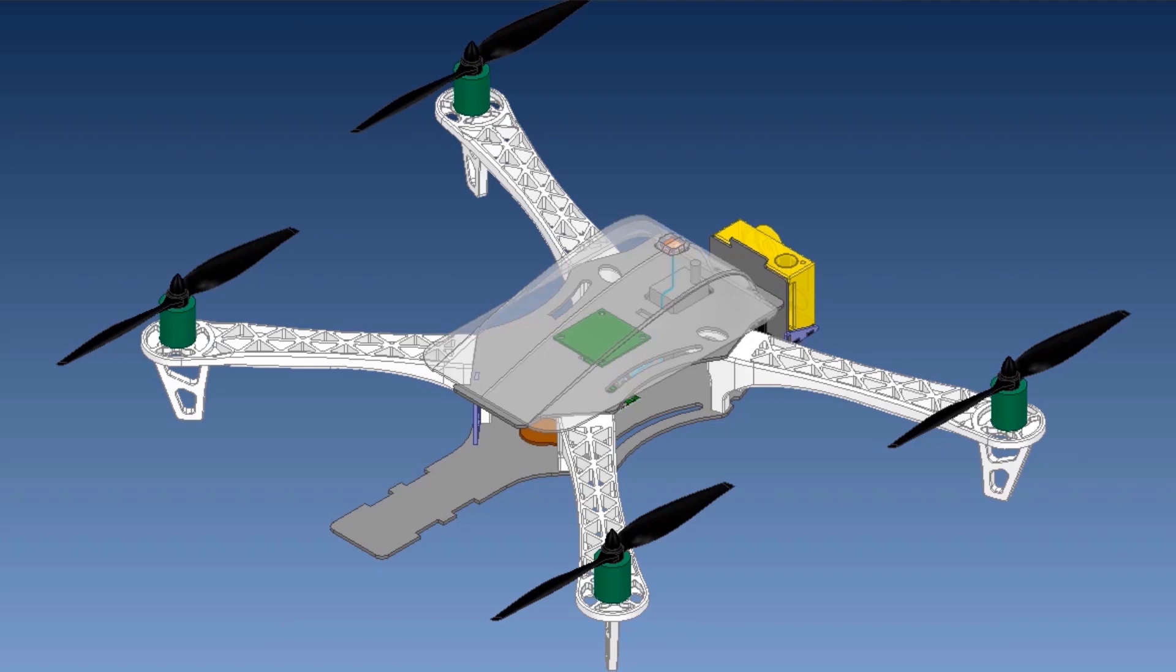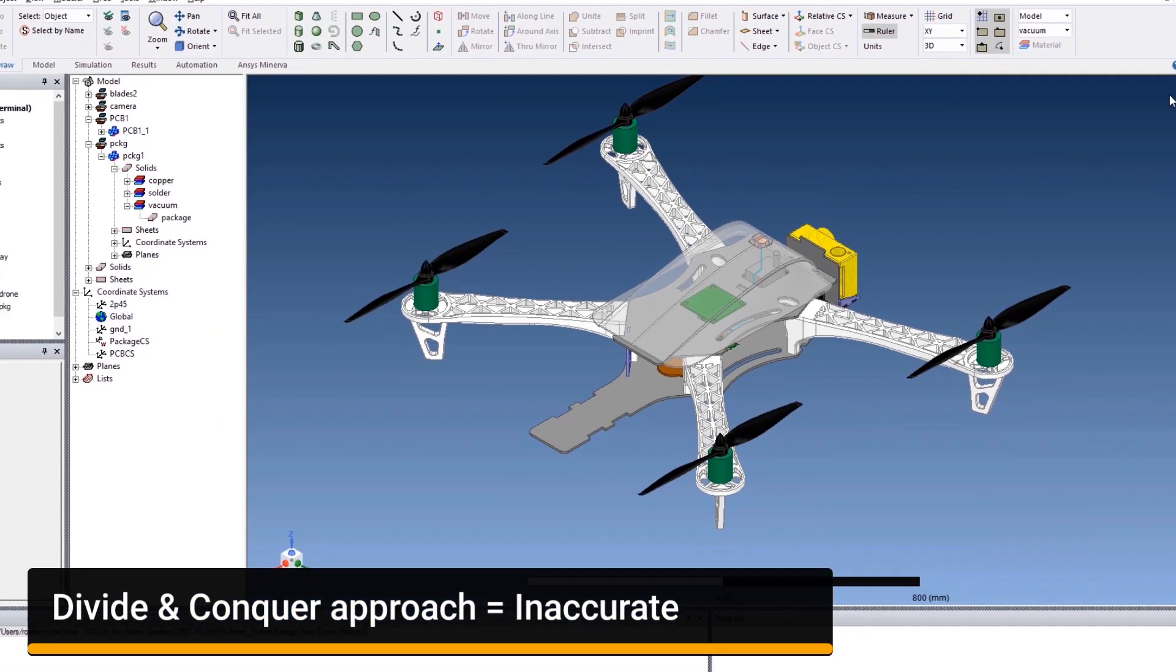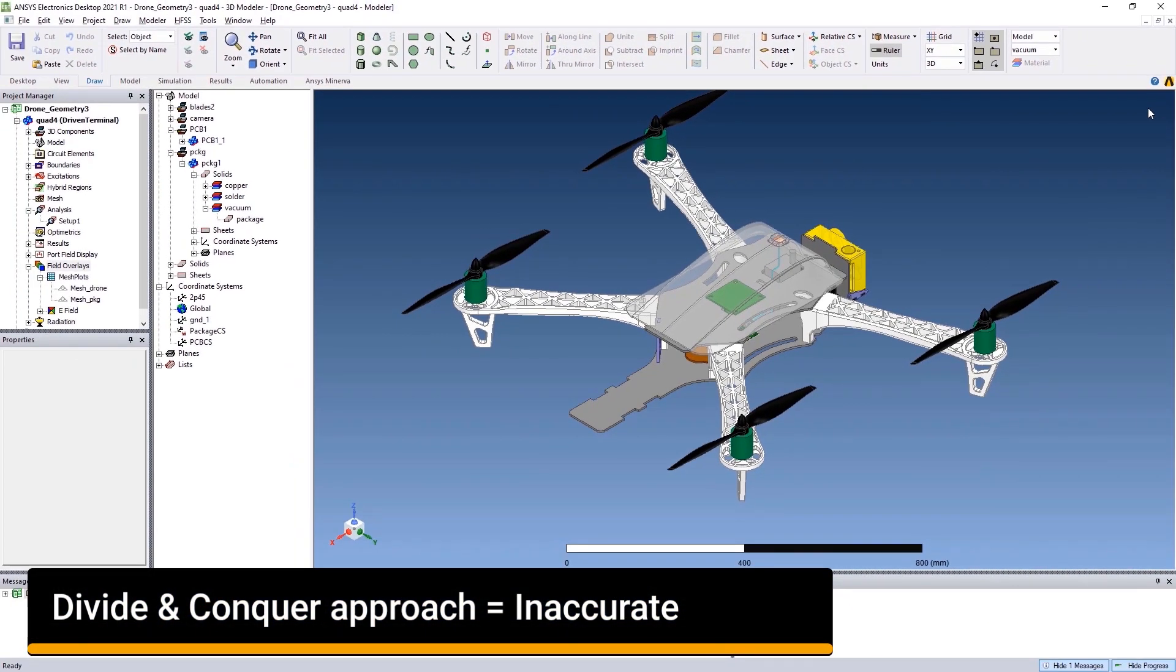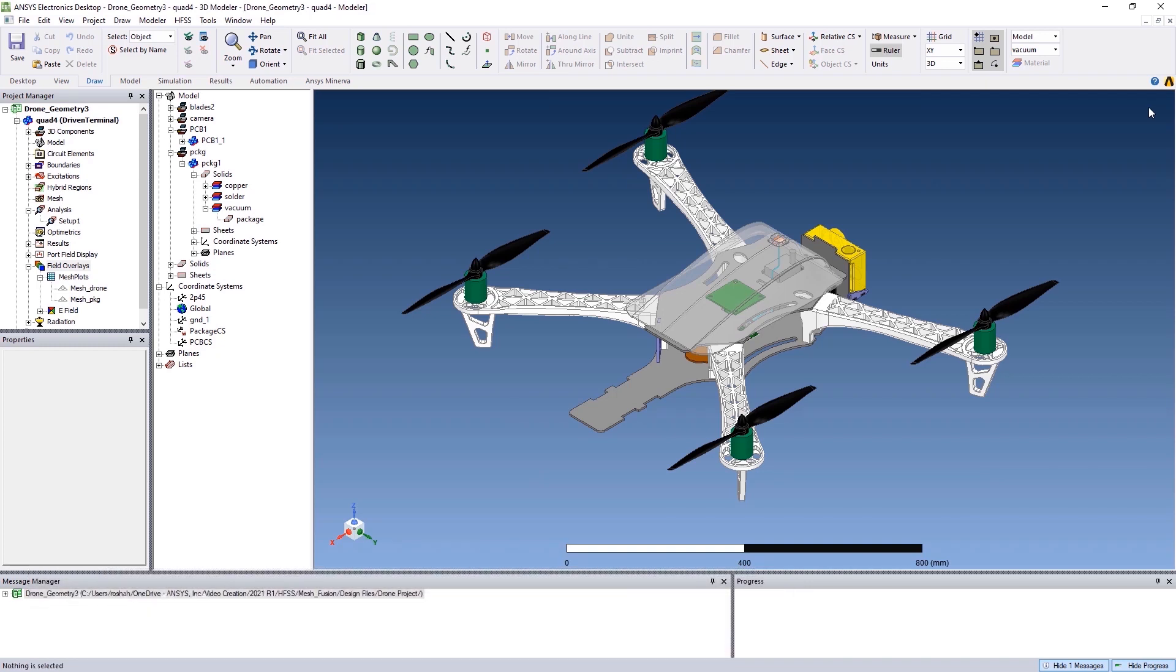The solutions that exist today neglect several electromagnetic effects since it's not possible to simulate such full systems together. Traditionally, engineers have been compelled to simulate each of these components, for example, the package, the PCB, connectors, cables, and antennas separately.